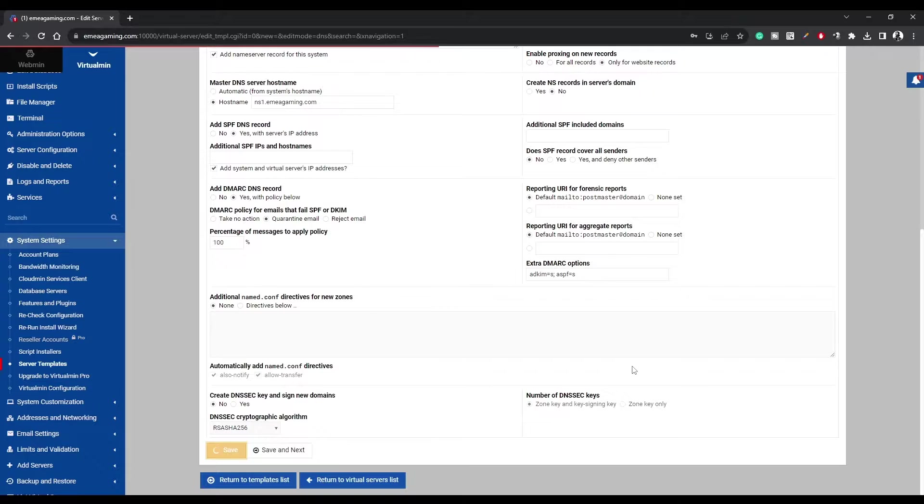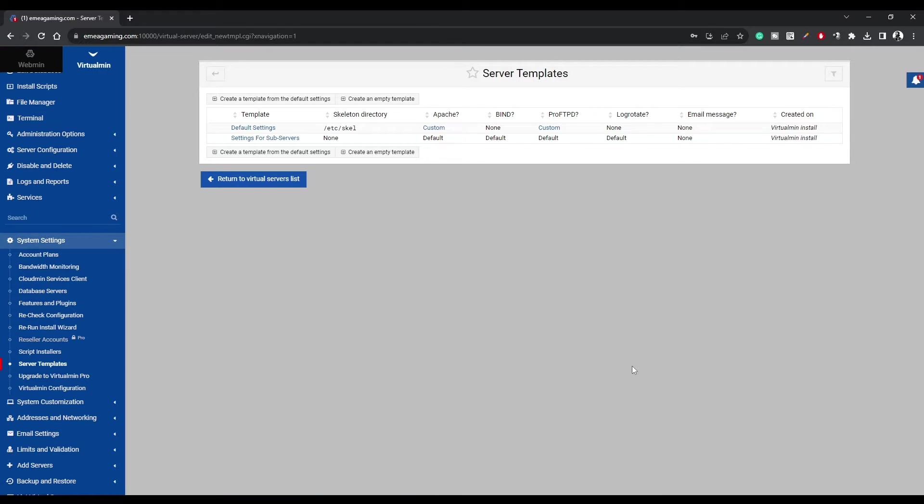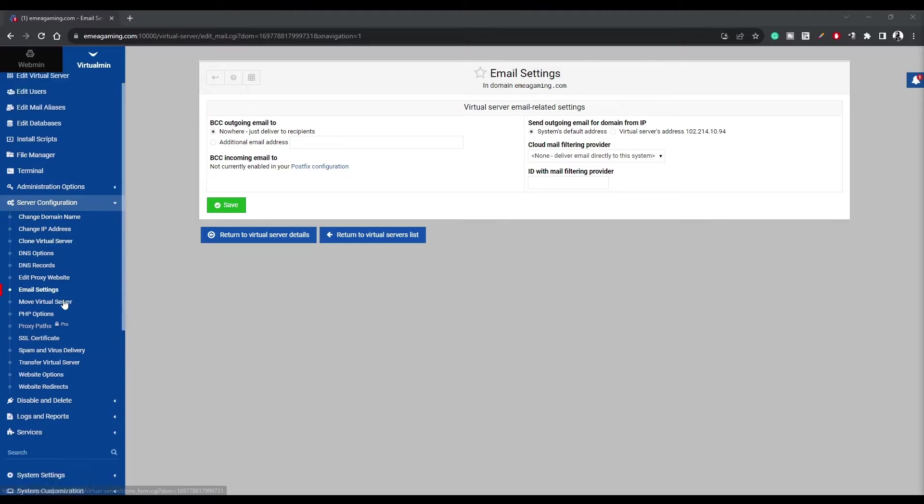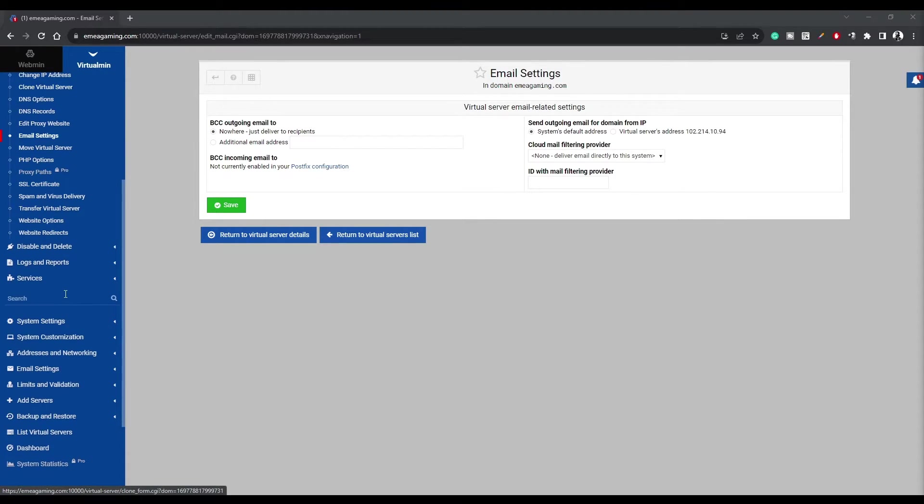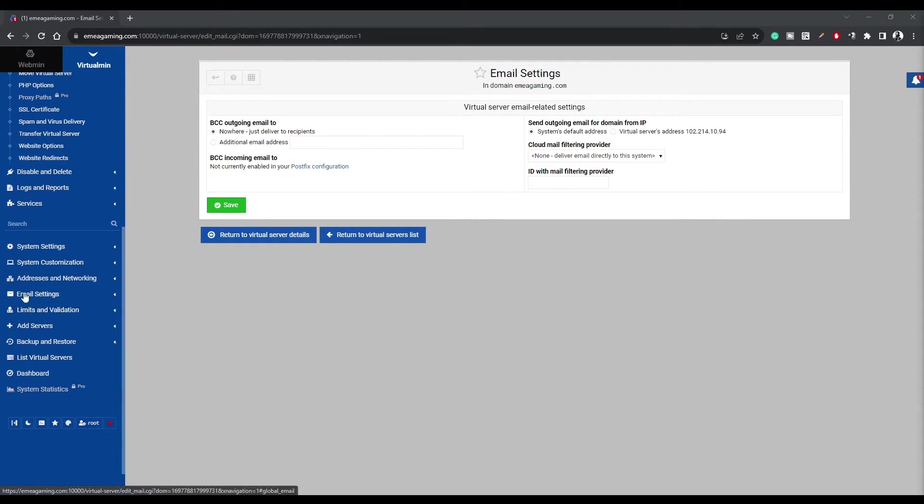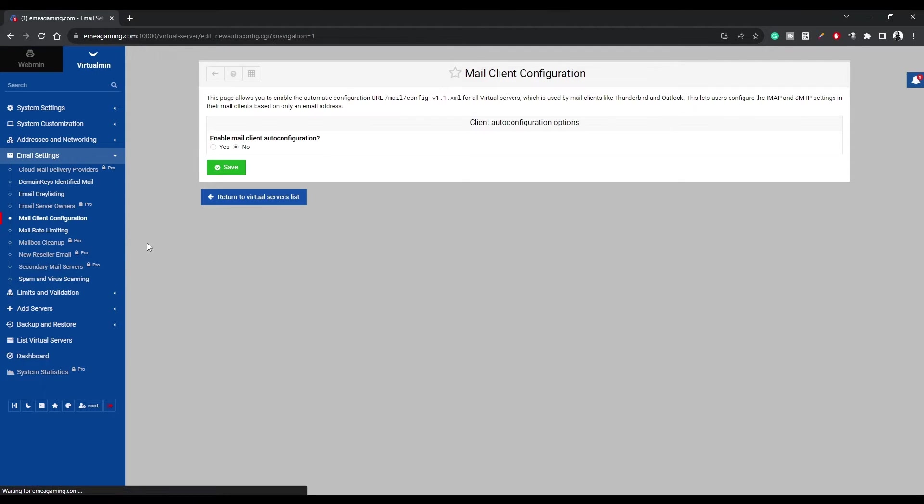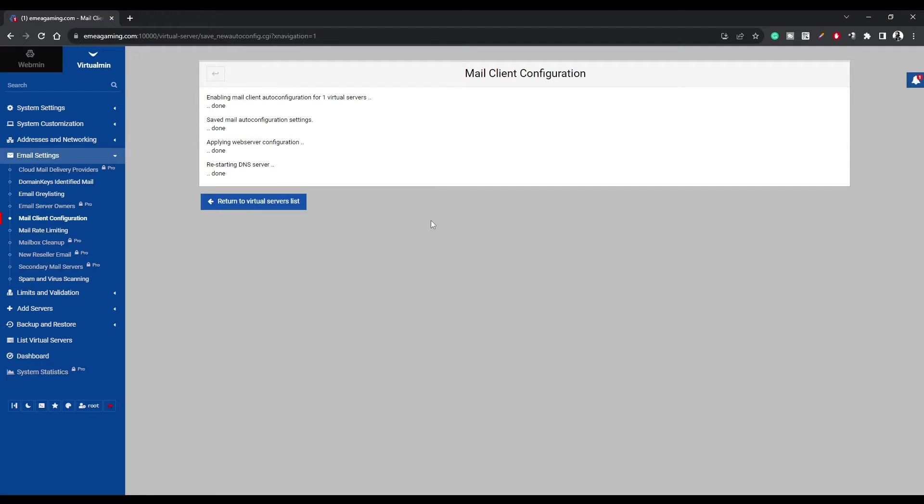And click on the Save button below. Now let's make life simpler for all your users. We'll enable Auto Configuration to let them set up their email addresses with ease. Head over to Email Settings, then Mail Client Configuration. Select Yes under Enable Mail Client Auto Configuration. And click on the Save button below.